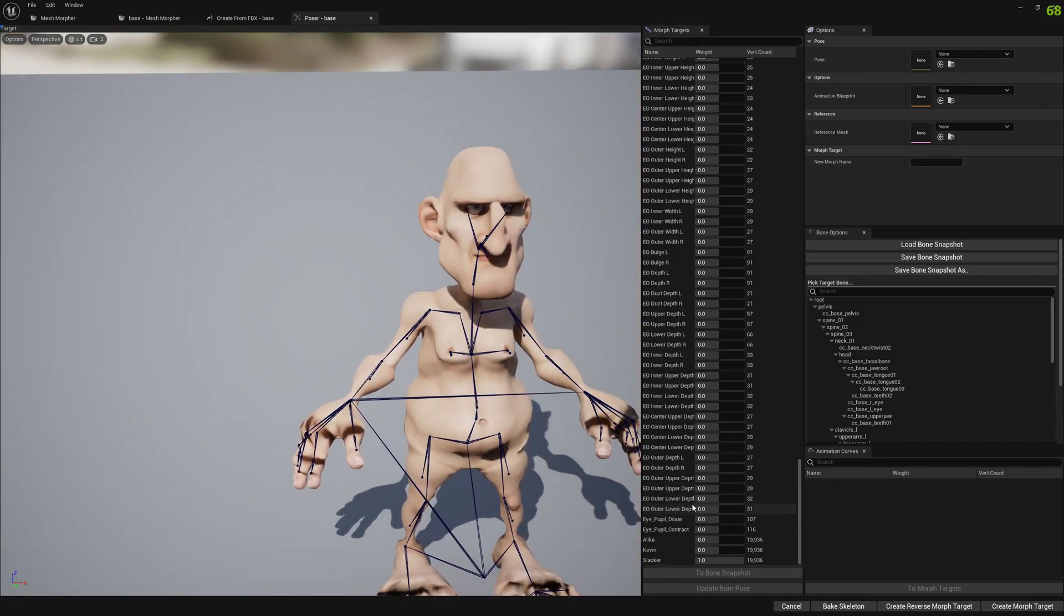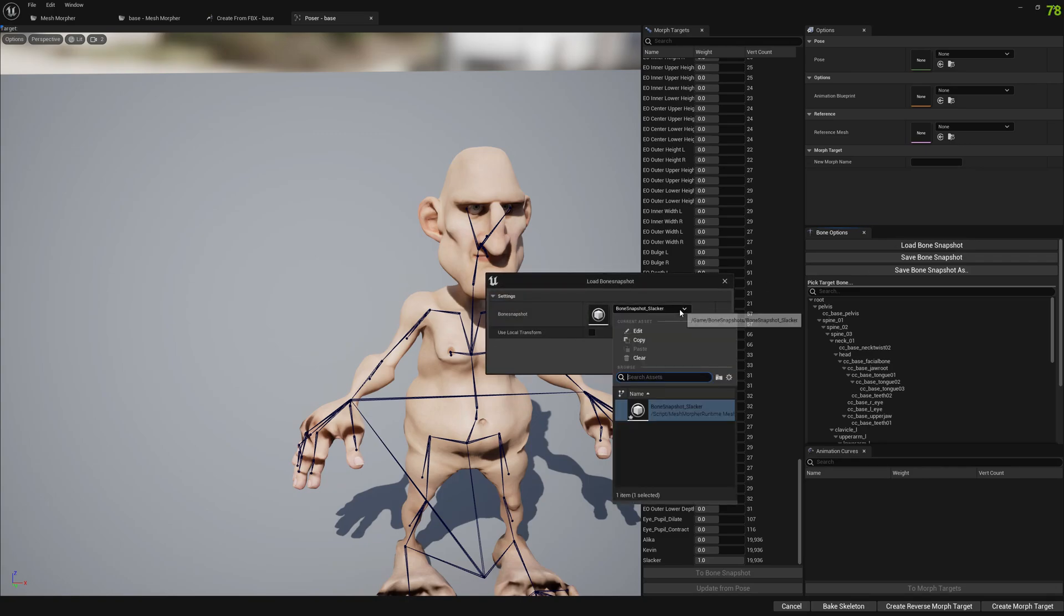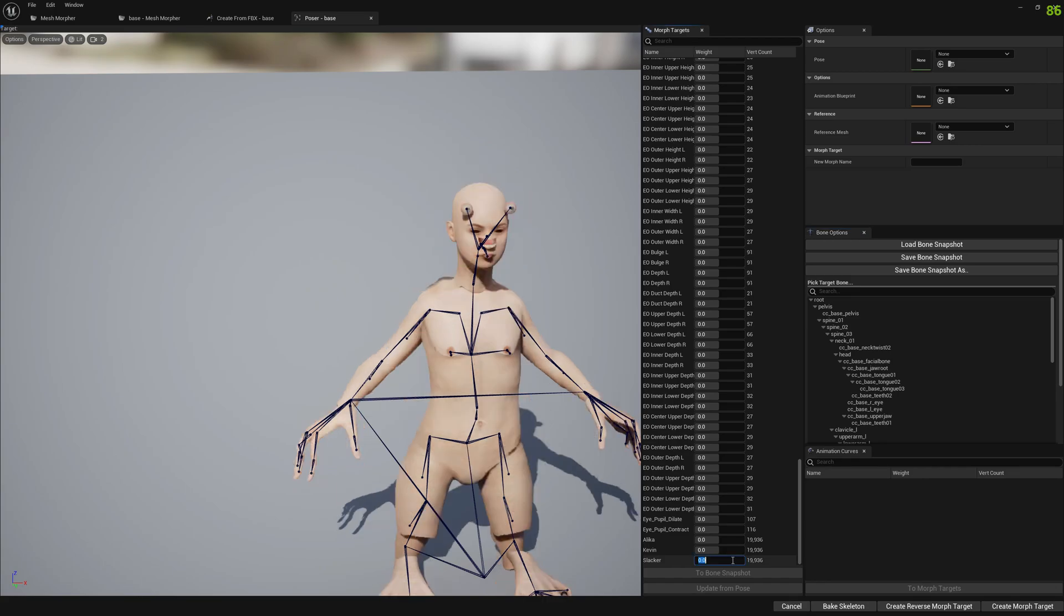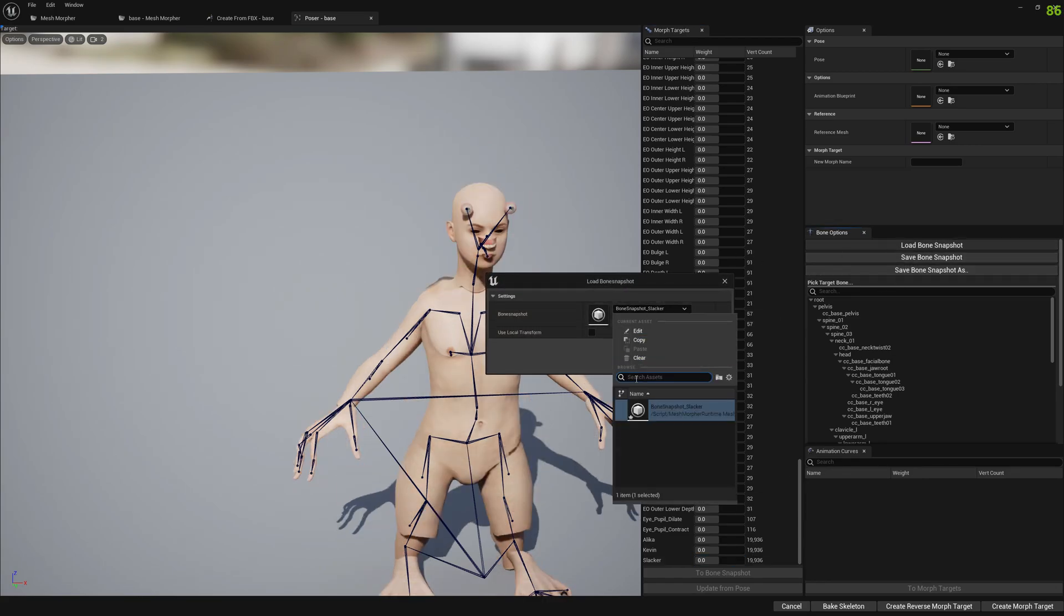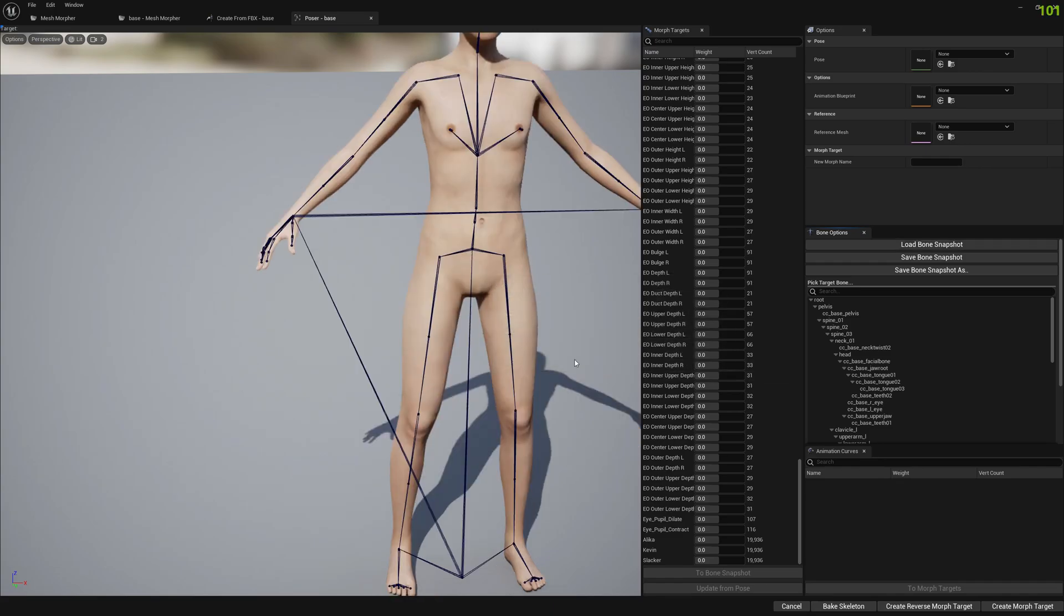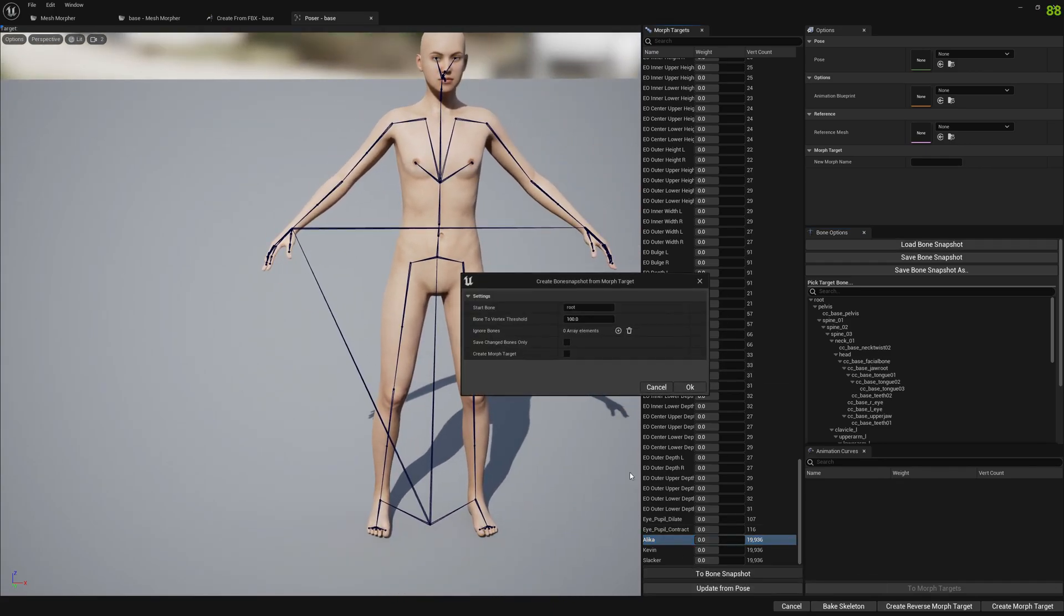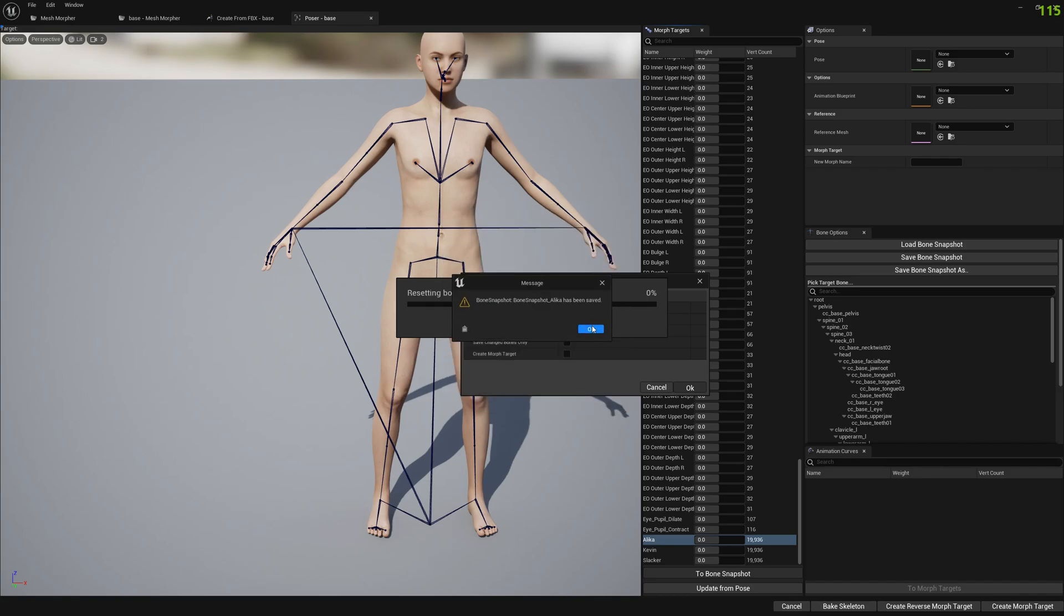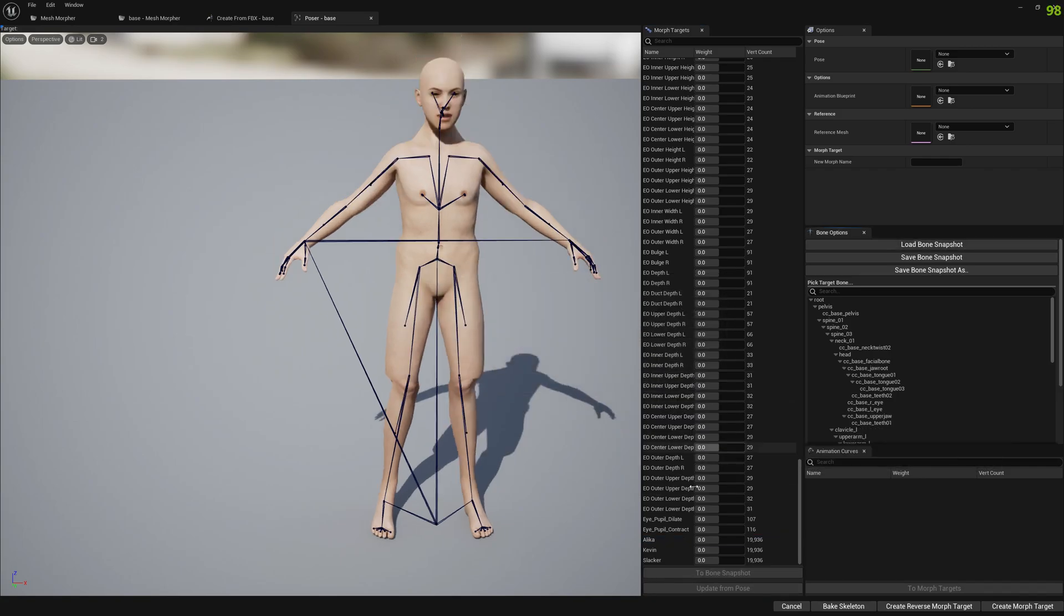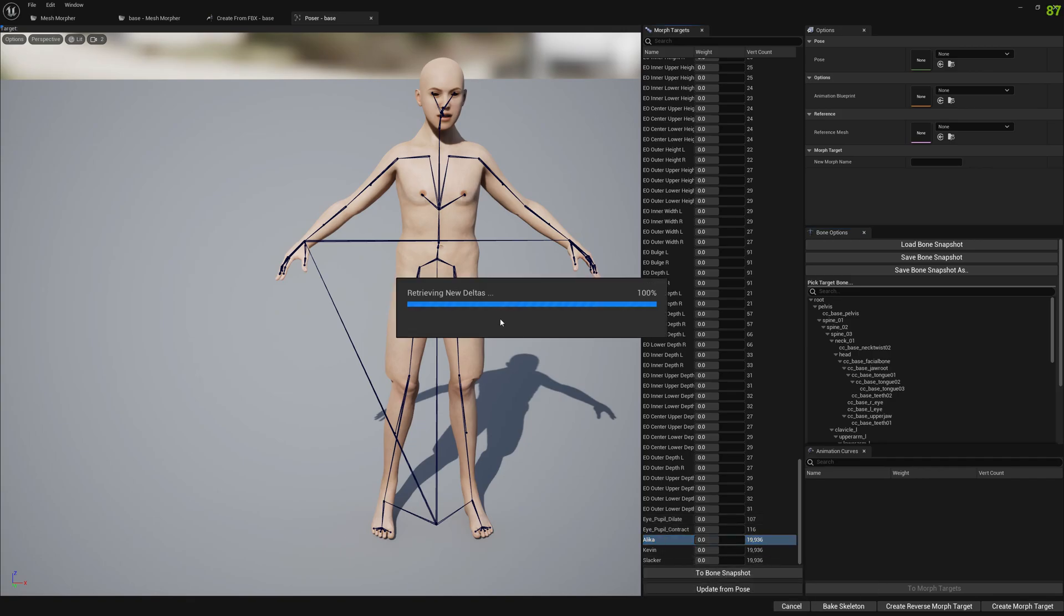So let's do the same for all other morphs. Let's unload this. Let's do this for Alika. We go to bone snapshot, pick a name, and now we update from pose.